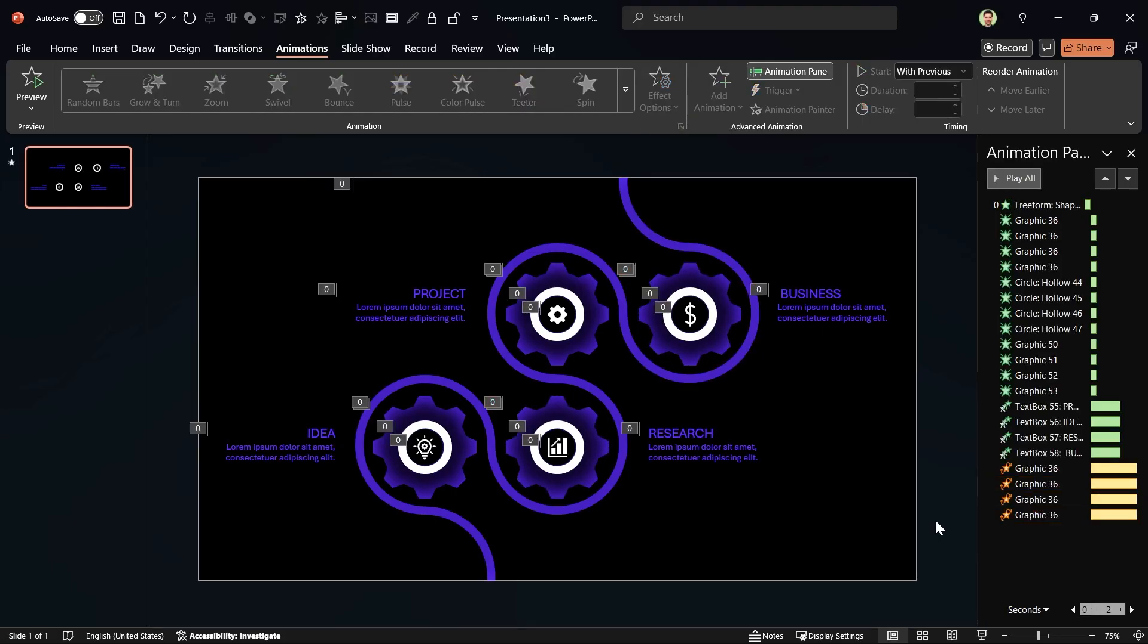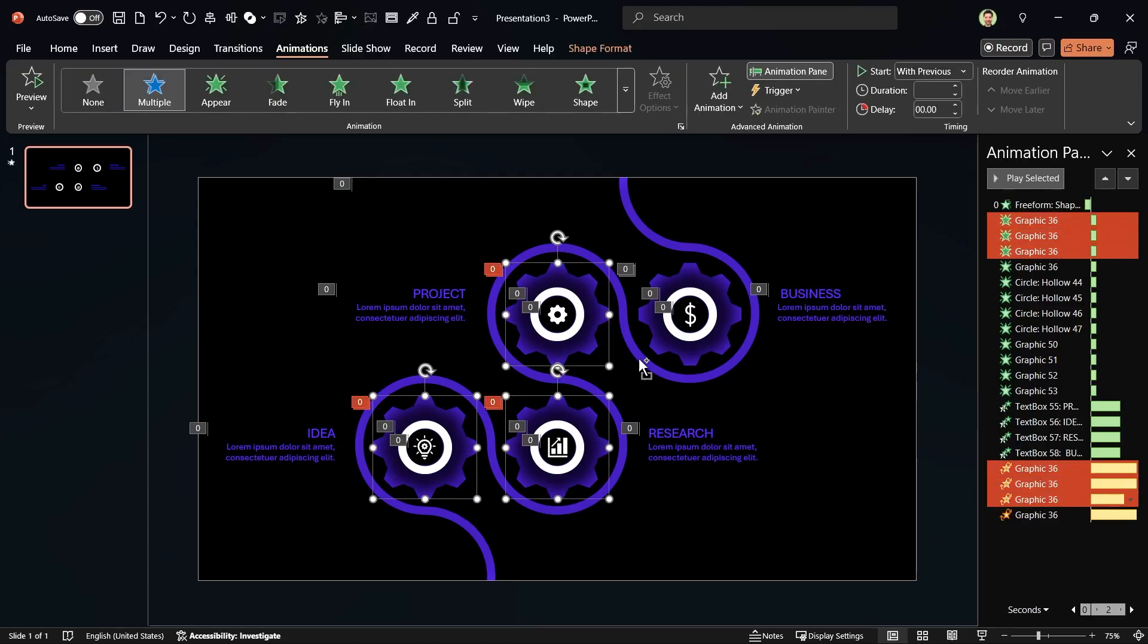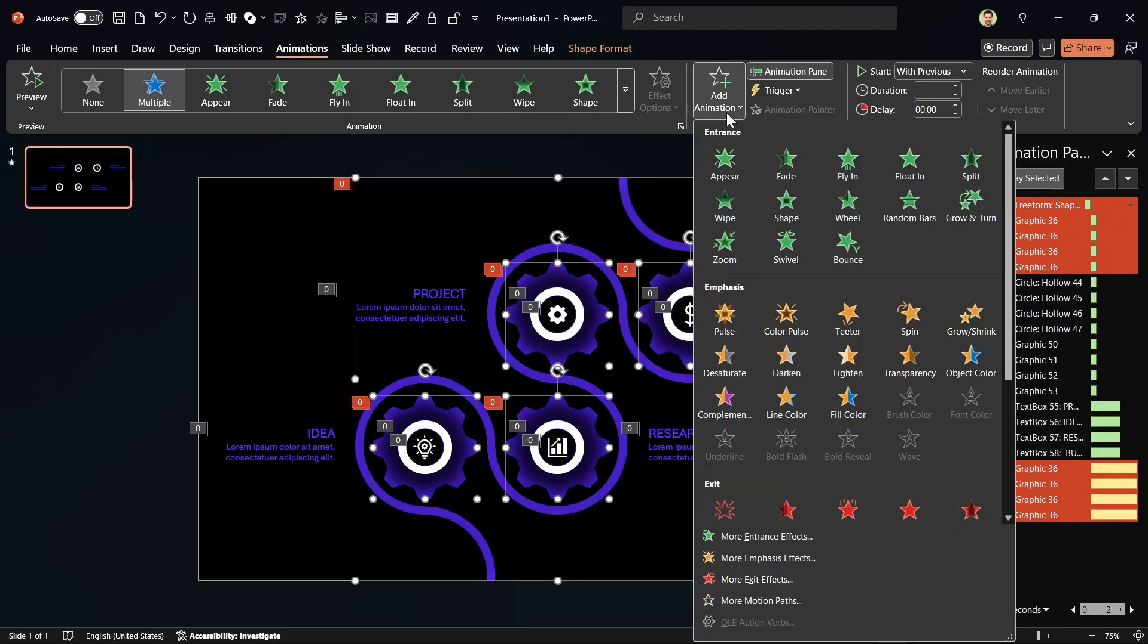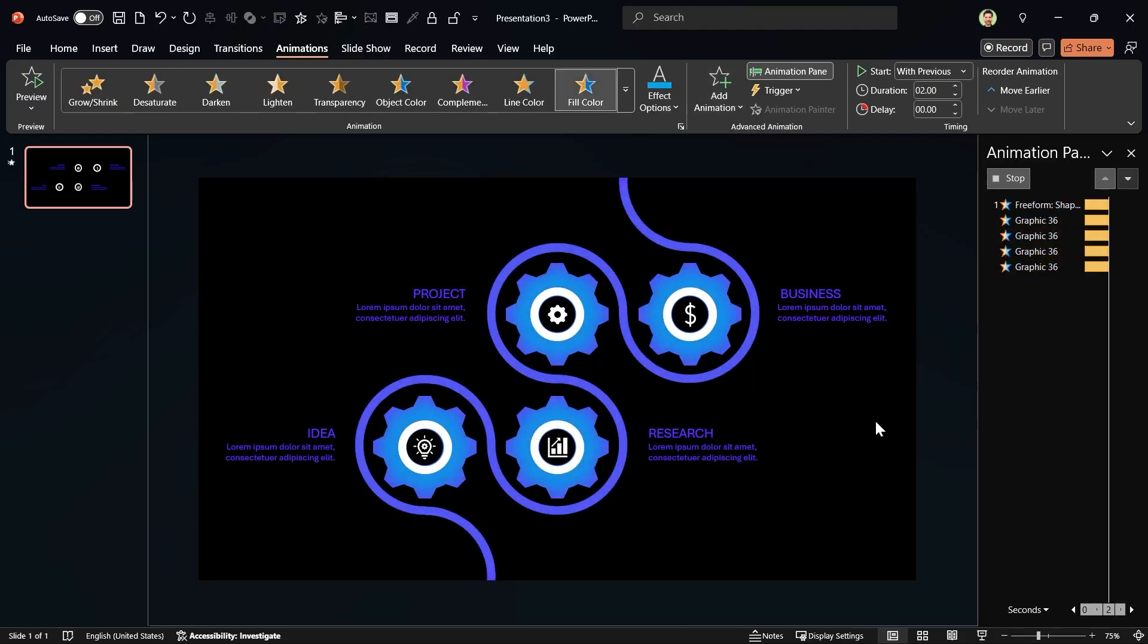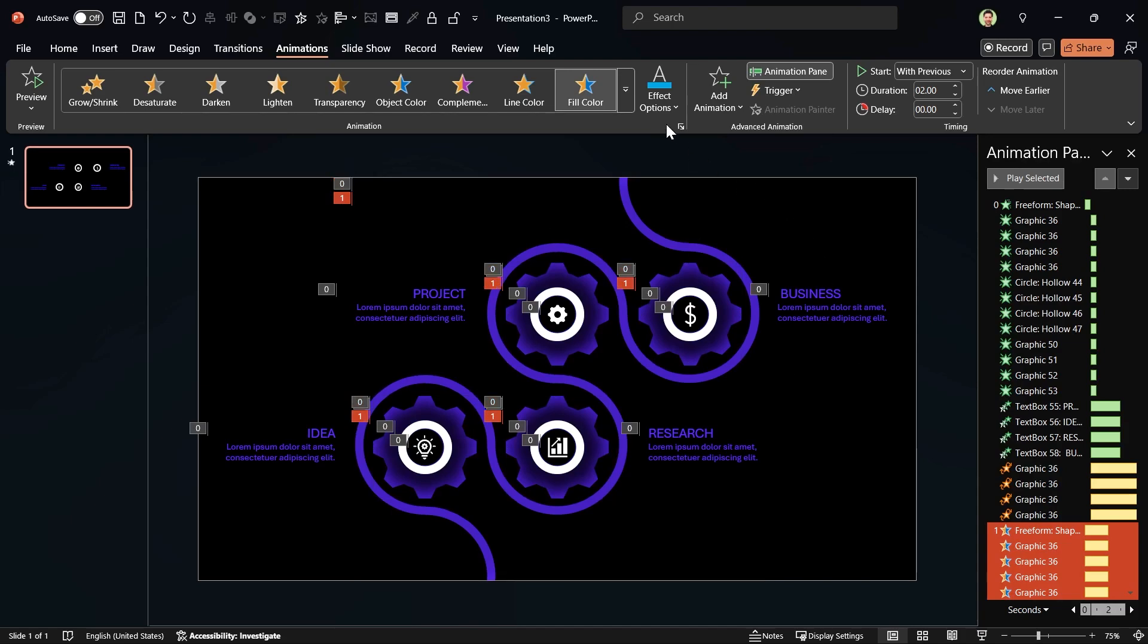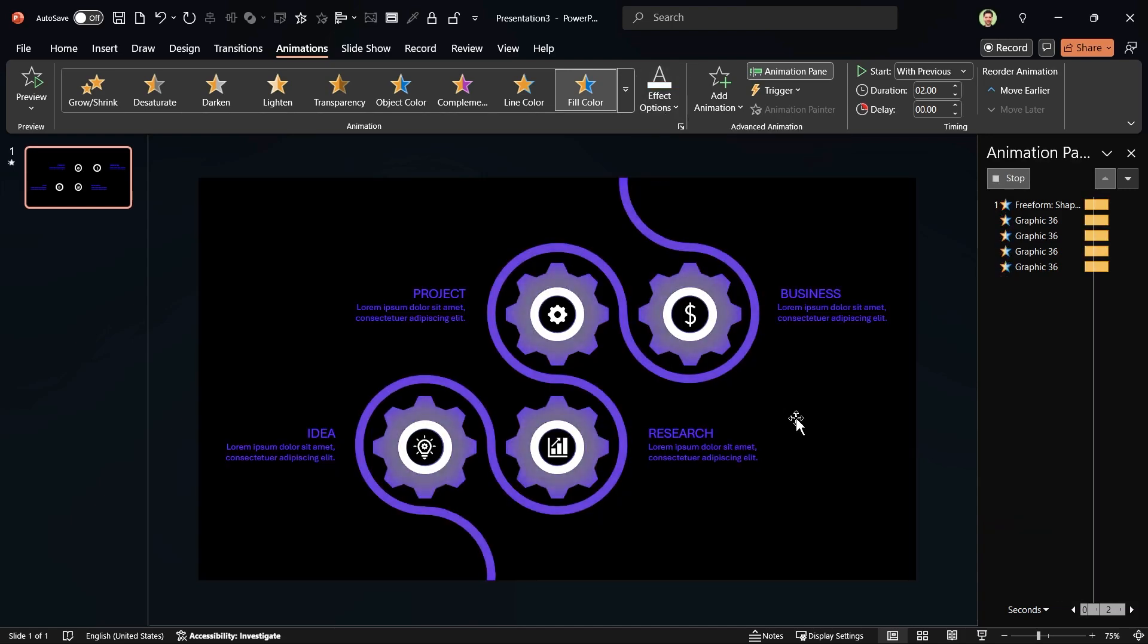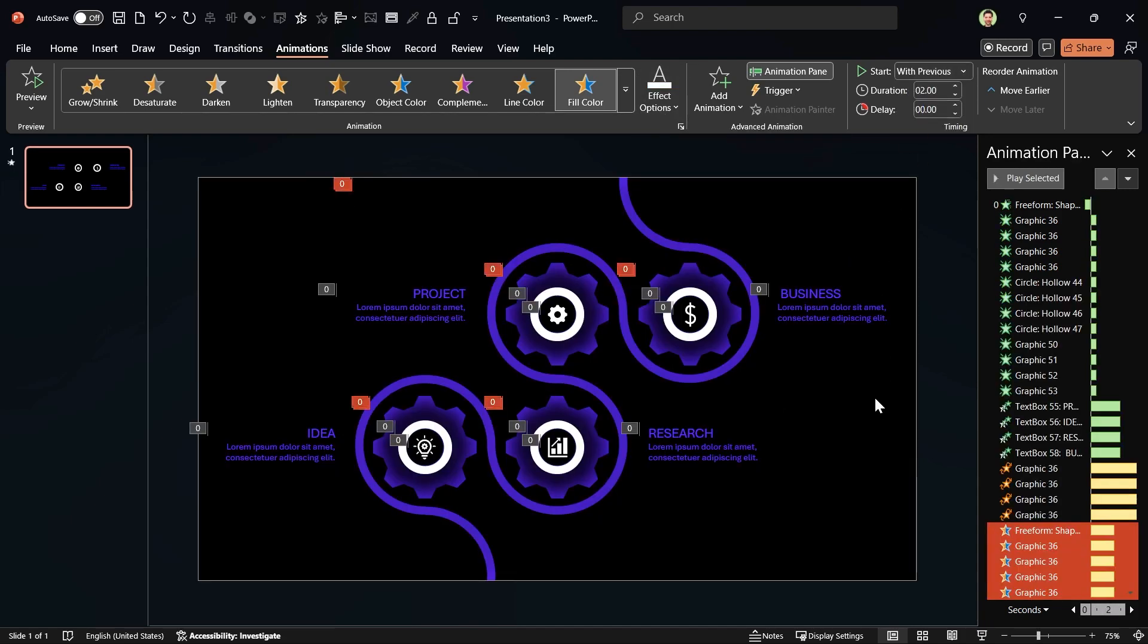Alright, let's do the last part, which is the best part. We want to make them glow. Select the gears and the maze. Then add fill color animation to them. I want their color to change to white. Let's set start with previous for them.